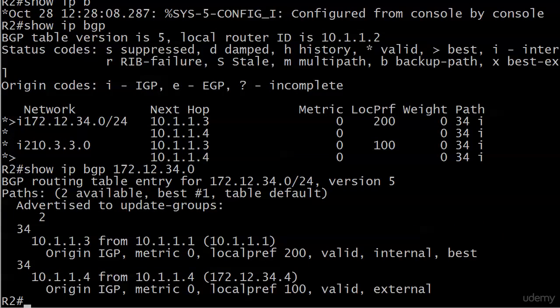We see that both paths are valid. And we also see the change in the local pref. And right now that makes all the difference. And it's using the next hop of 10.1.1.3. You can see where this is just super handy.